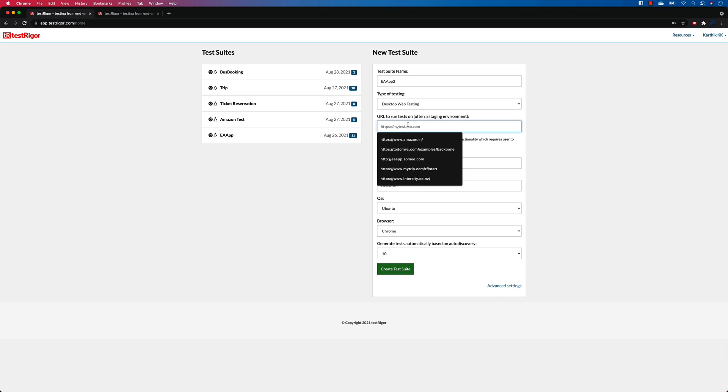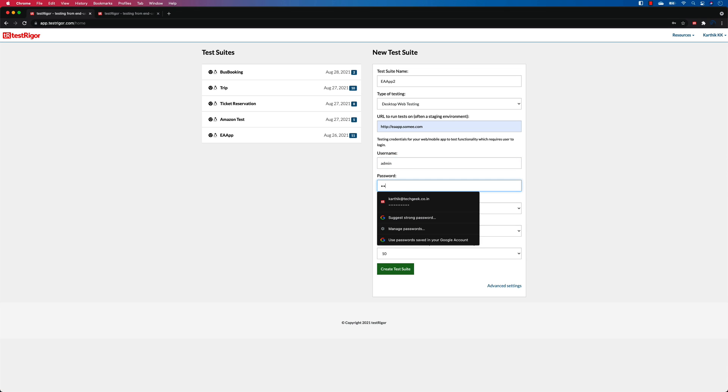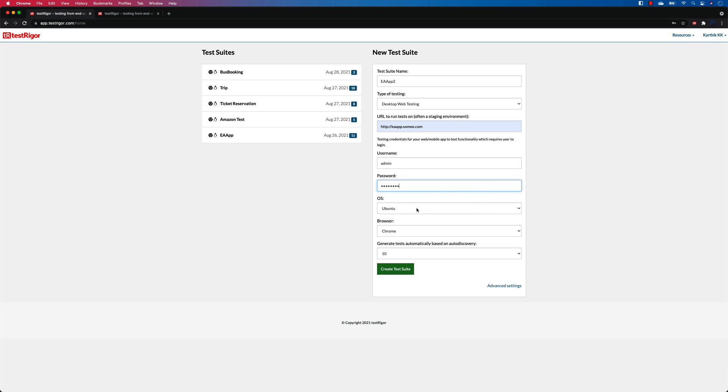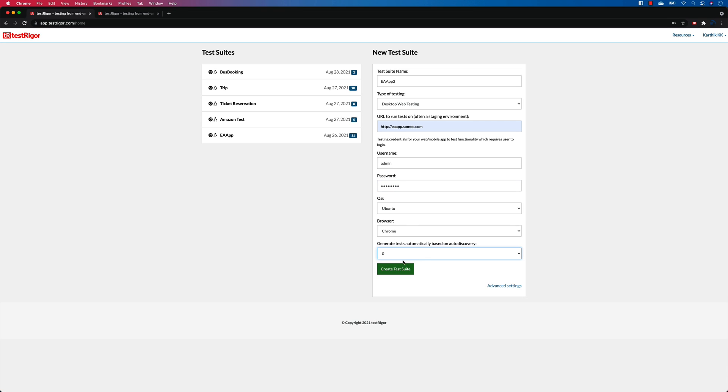So for example, if I'm going to test this EA app, and I know the website name is eaapp.sami.com, and I'm going to give the username as admin, I know the password is password, and I'm going to choose the Ubuntu operating system, and I want to select this as zero because I don't want to automatically generate some test cases using autodiscovery.